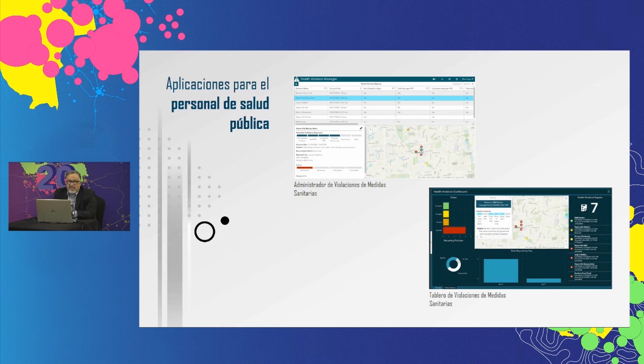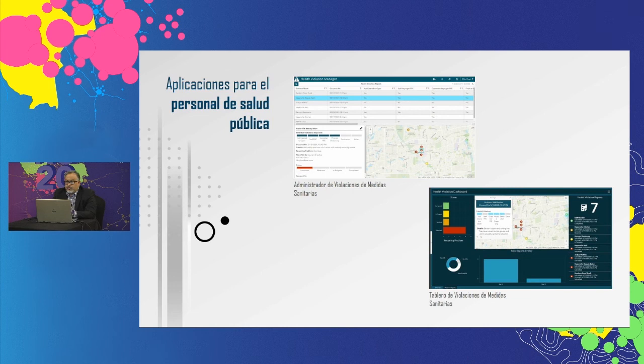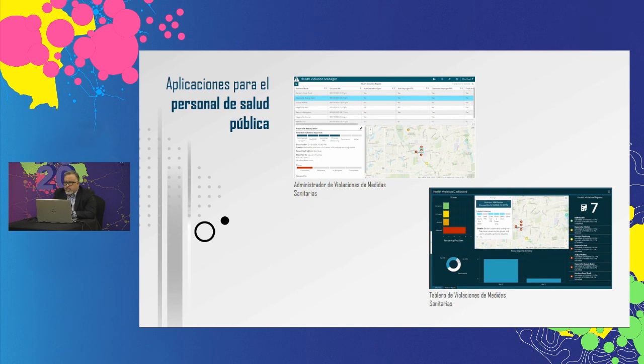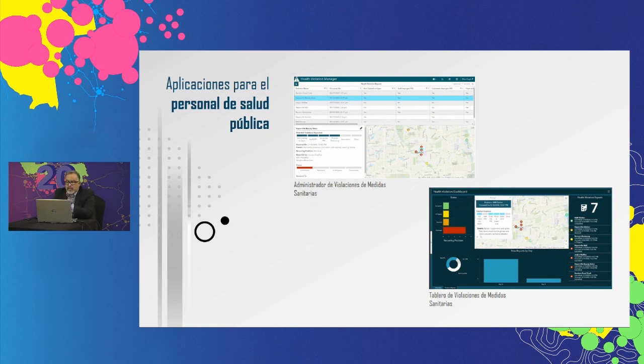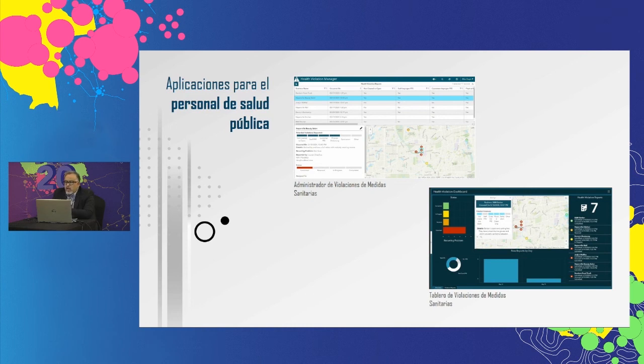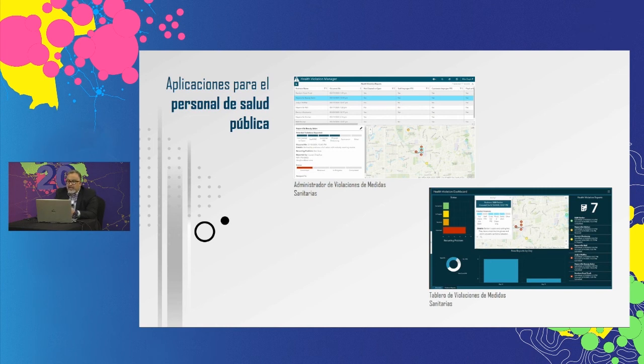A medida que llegan los informes de infracción, los funcionarios de salud pueden realizar un seguimiento y gestionar esos informes. Pueden ver los detalles de cada informe, asignar informes y tareas al personal específico y hacer un seguimiento de su resolución. También pueden usar un panel para obtener vista de alto nivel de todas las infracciones notificadas, lo que les ayuda a monitorear el cumplimiento en la comunidad y realizar un seguimiento de la rapidez con la que se resuelven dichos informes.